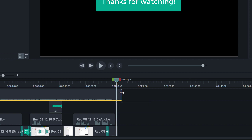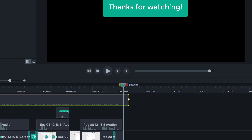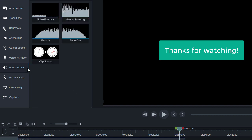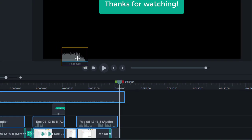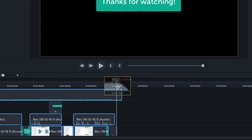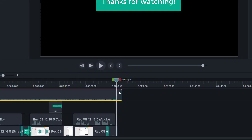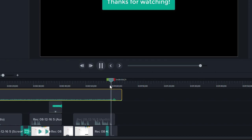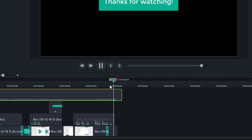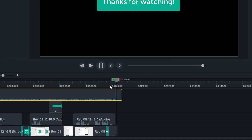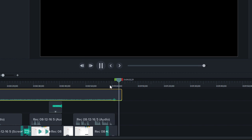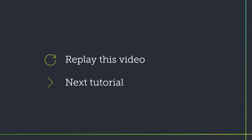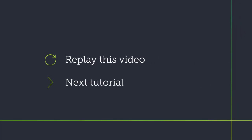To fade the music at the end, add audio points, or have Camtasia automatically add them by choosing Audio Effects and dragging Fade Out to the clip. Perfect. Be sure to check out our next tutorial on producing and sharing your video. Thanks for watching.